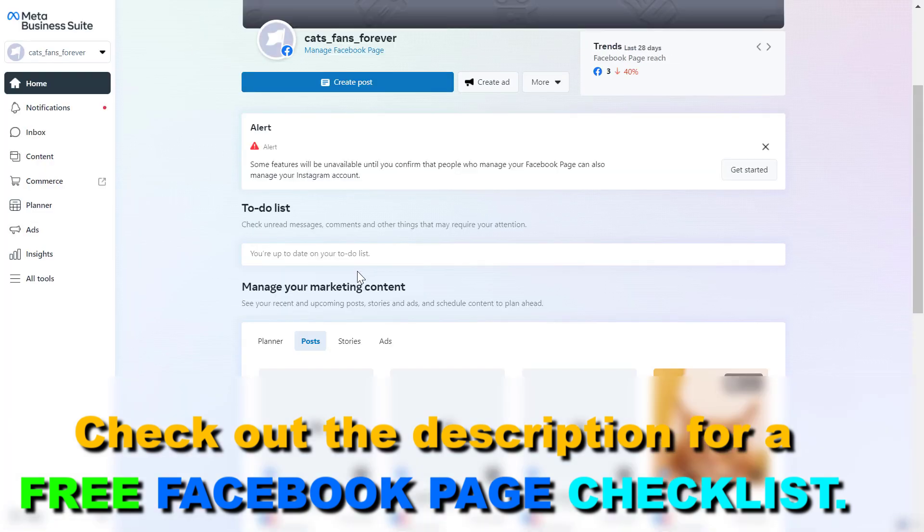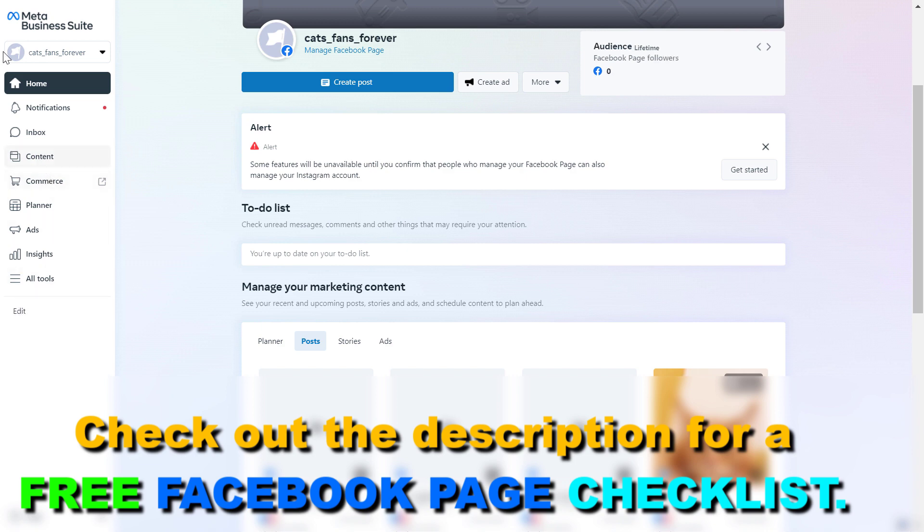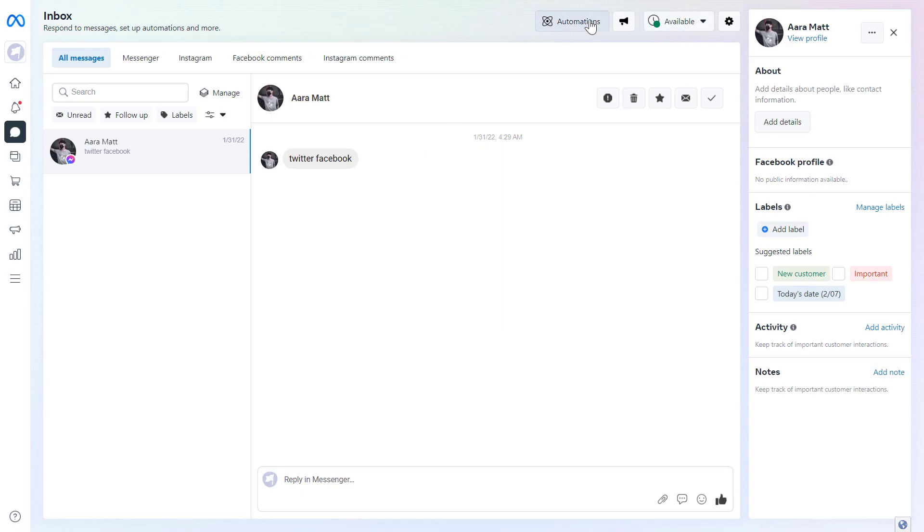And all we have to do to add an away message to our Facebook page on the left, click on Inbox. And as we can see, here's where we're going to be able to set up automations and this away message is also a kind of automation.